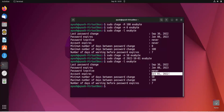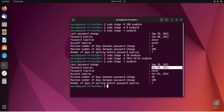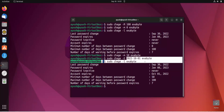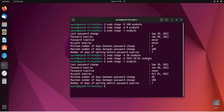The last password change and password expiry fields reflect what we configured. We just set this expiry date, so you can understand the logic behind what is shown.